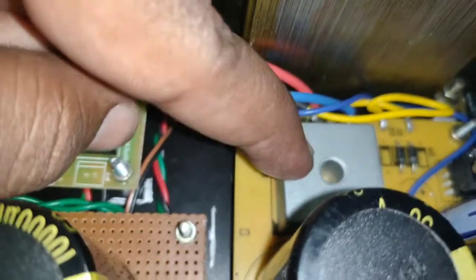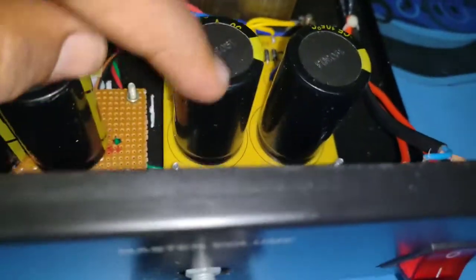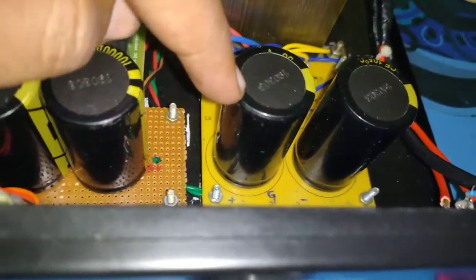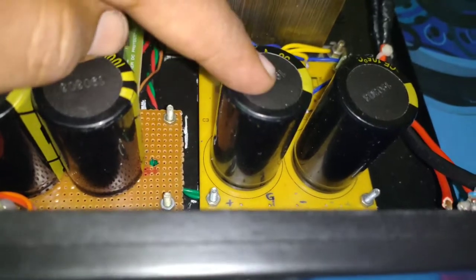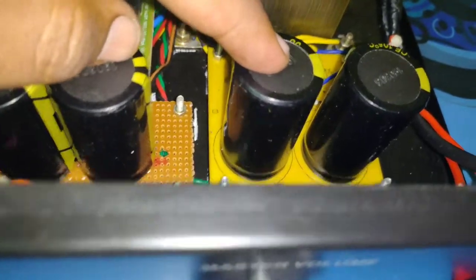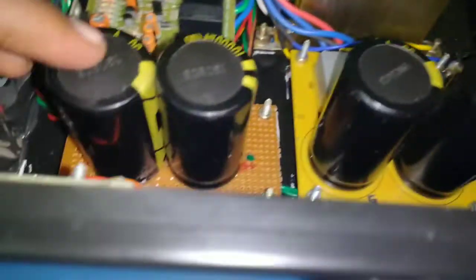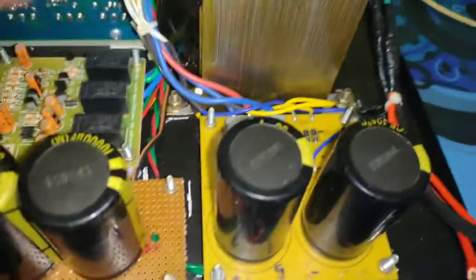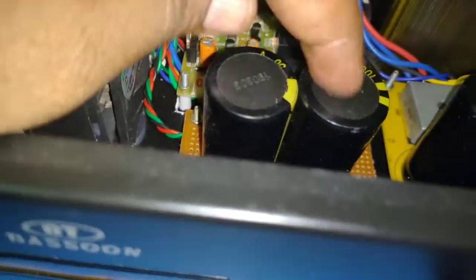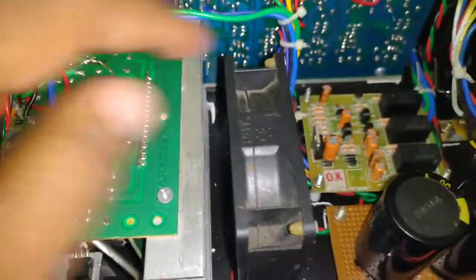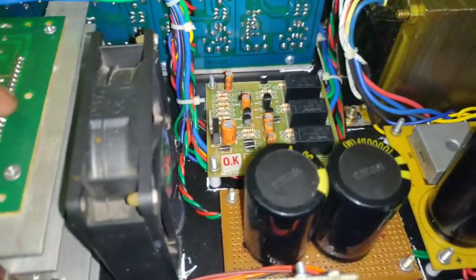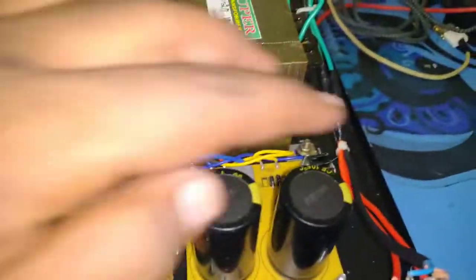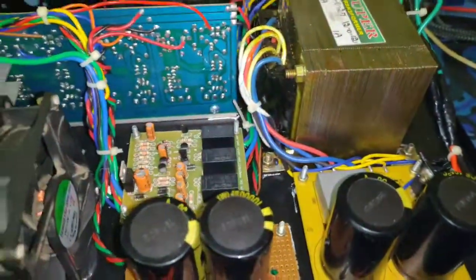It's rating is 10,000 microfarad, 50 volts. These two are for the 300 watts board alone. I've designed in such a way that that's only connected to these.